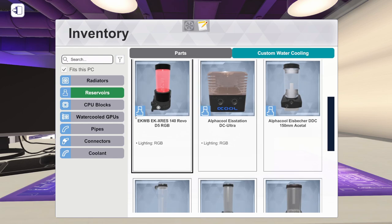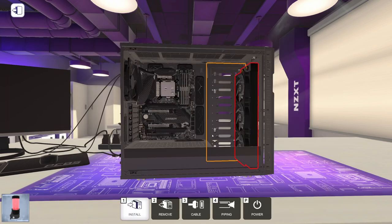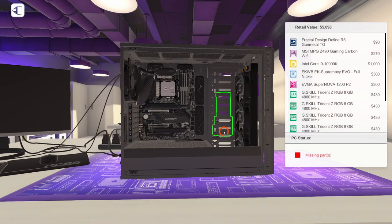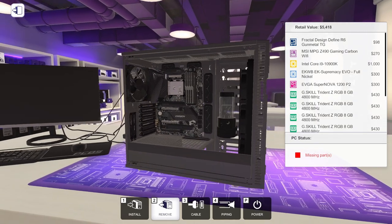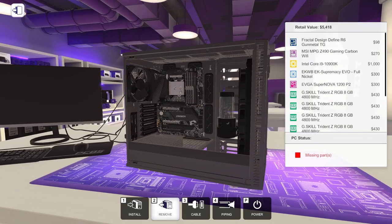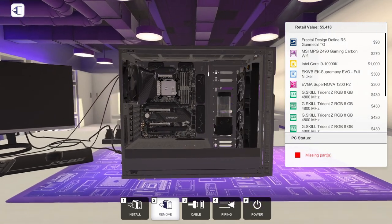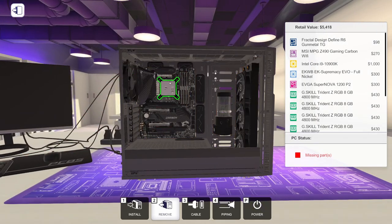But here in free build, I'm going to pick this EK 140 Revo D5 RGB, because again, I would like some RGB in the case. So let's go ahead and screw that down.